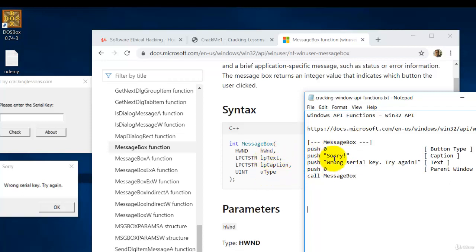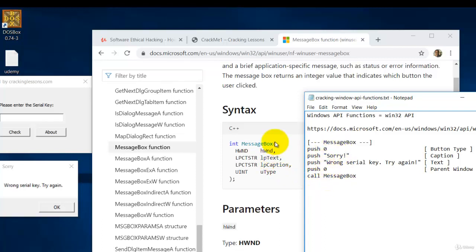Then push the caption next, which is this one. Push this one next and finally push this one next. So it's a reverse order of what you see in the function itself.